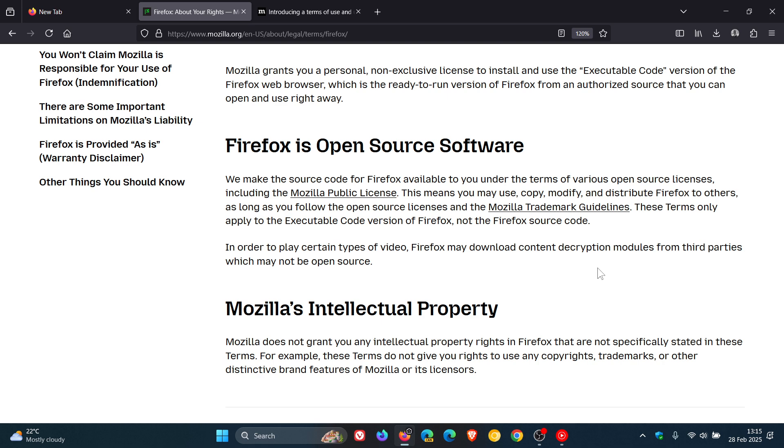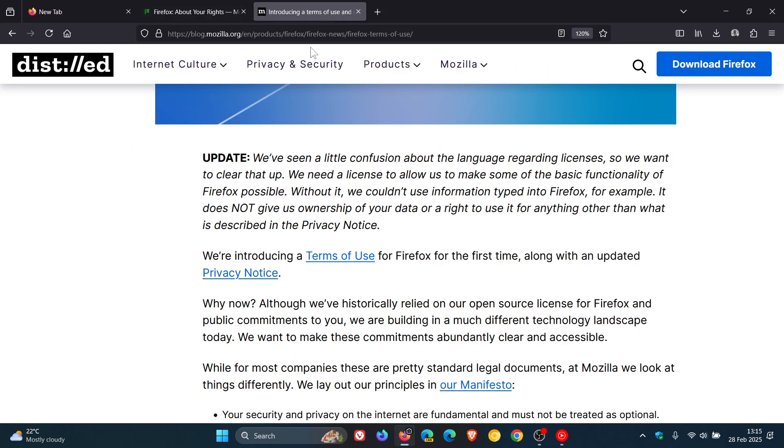And interesting to know your thoughts on this. And do you think that this update by Mozilla, where they say they've seen a little confusion about the language regarding licenses, do you think that that is going to clear up a little bit of confusion? I'd be interested to know.